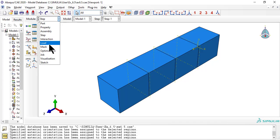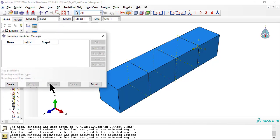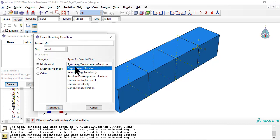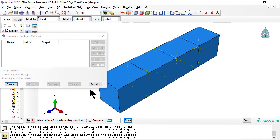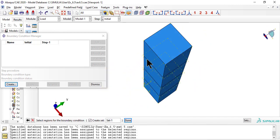Now the boundary conditions. First, we clamp the face Y equals 0, except along the direction Z, so that the laminate can contract through the thickness due to Poisson's effect.